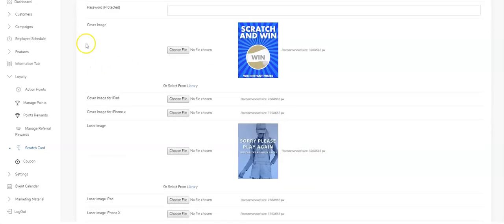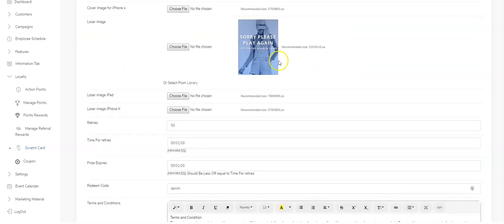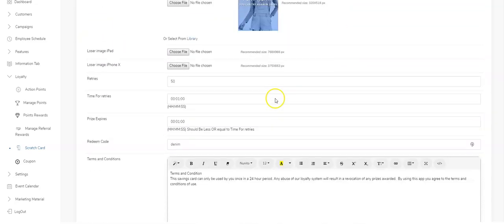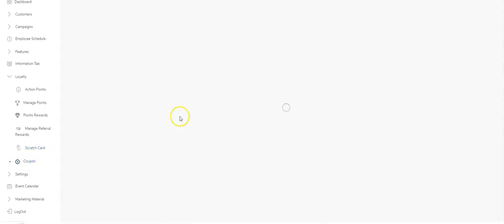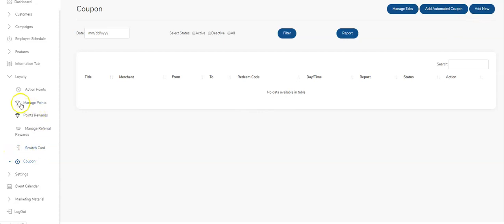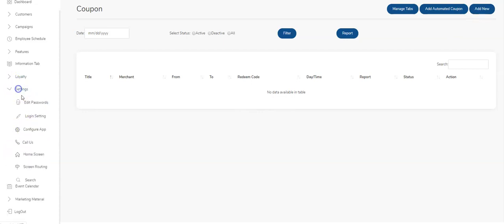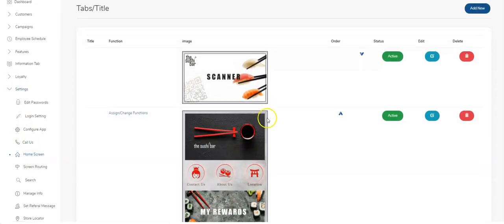Again, there are different size images for iPads, iPhone Xs, and regular iPhones. All these things need to be updated to reflect the business that you're selling the app to. Similarly, if there's a coupon there—there's not one here—you wouldn't be wanting to add one. You can do that here; you can add the automated coupon or the regular coupons.